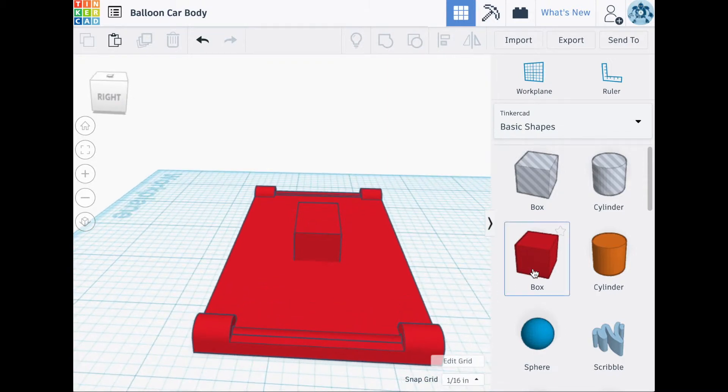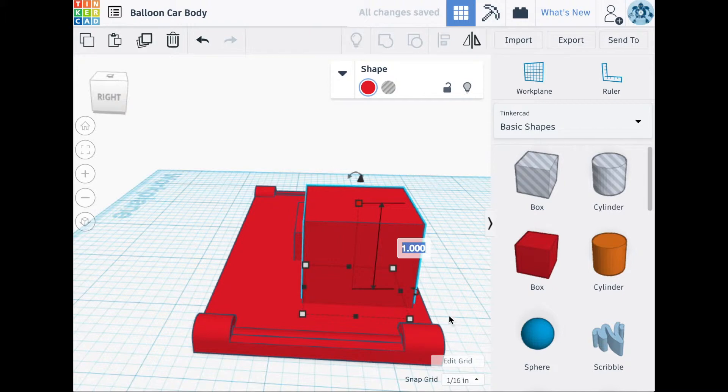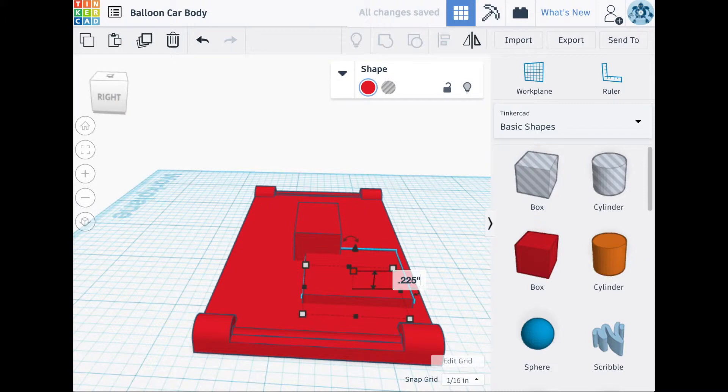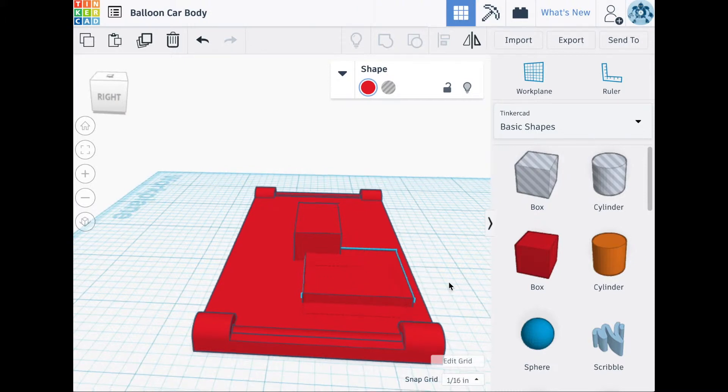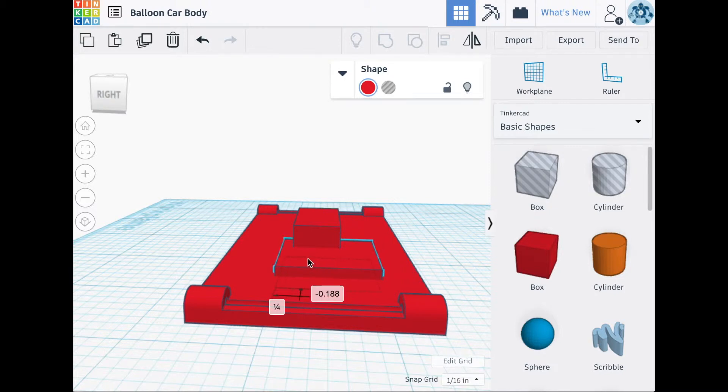Next we're going to import a box. This box is going to be used for reference purposes only. Its overall height is going to be the height of the balloon car body plus 0.10 inches. So the overall height should be 0.225 inches high. This reference box does not need to be moved anywhere in particular, but you're more than welcome to move it somewhere onto the middle of the base.